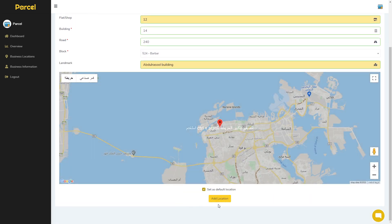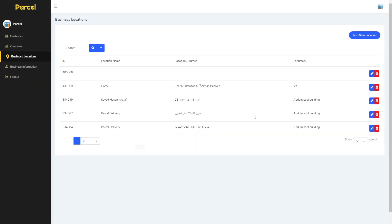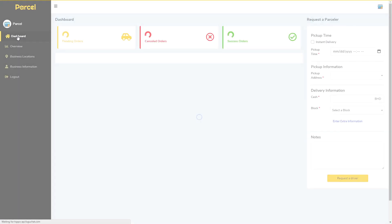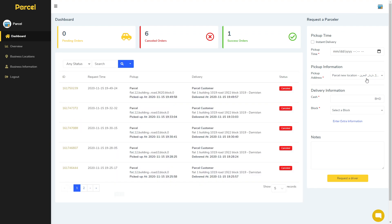Then click add location. When the location is added, you can set it as default and go back to the dashboard — now it will appear as your pickup address.